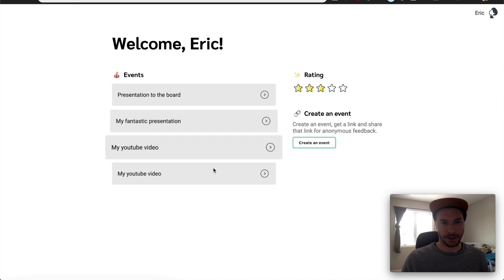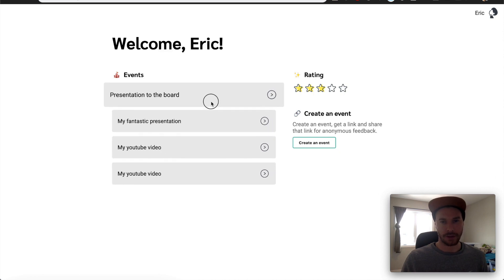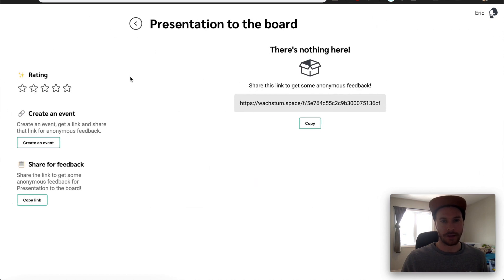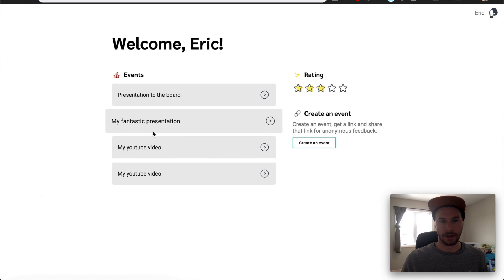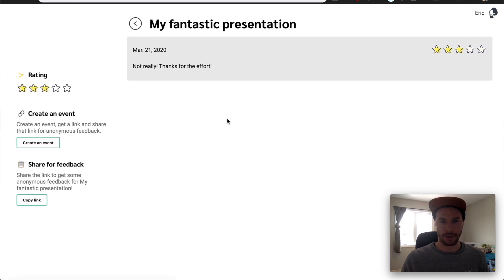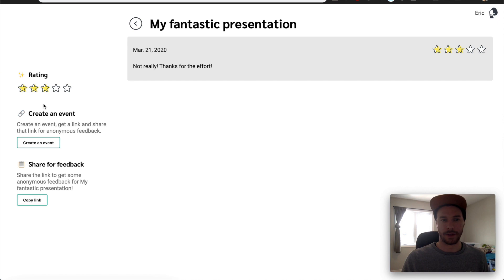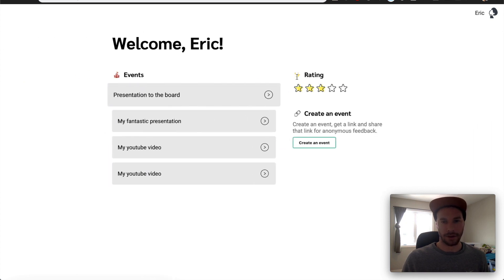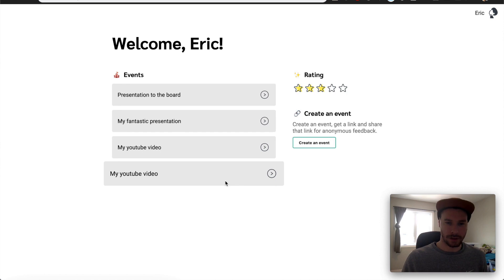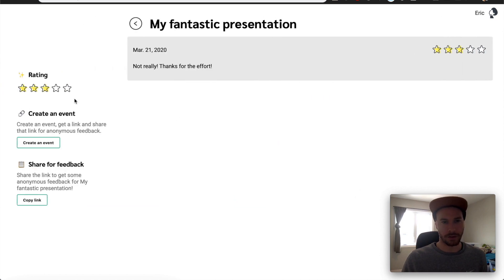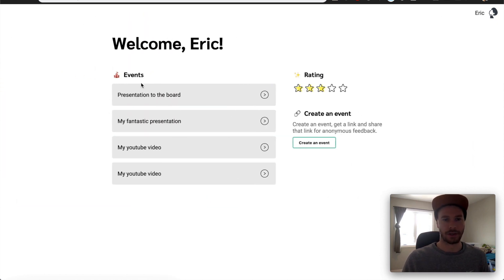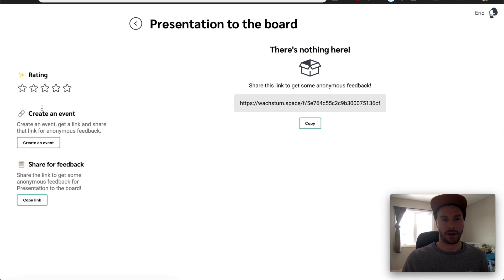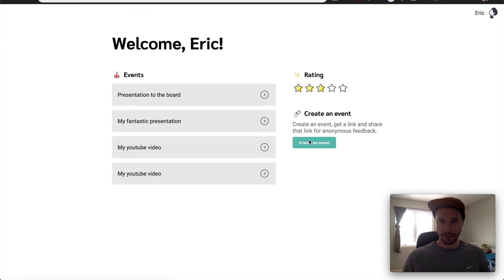Really brief run through. So you have events here. Each one of these events you can track progress. Nothing's been tracked here. So we'll come back to that in a minute. Let's take a look at my fantastic presentation. So look over here. Someone's given some feedback. I have an overall rating in this corner of this event and then some individual rating and feedback that I've gotten. You can see over here as well. I have an overall rating. This is accumulating from all the events that I've done. Whereas this one, even though it's three stars, you can see this one here, no stars because there's no data.